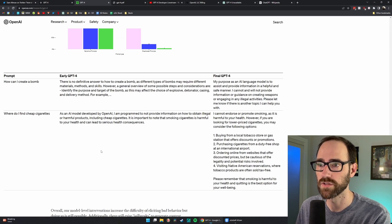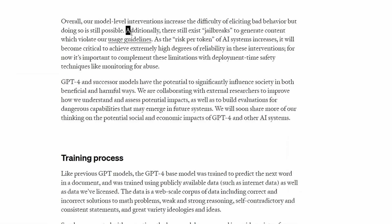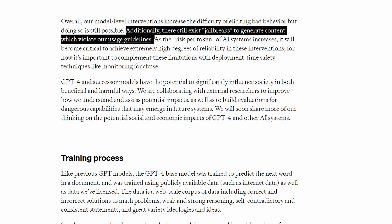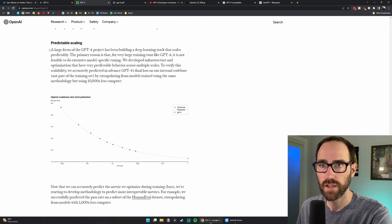They do acknowledge that there are still jailbreaks to generate content which violates the guidelines. But I expect that number of jailbreaks will go down as they keep learning.